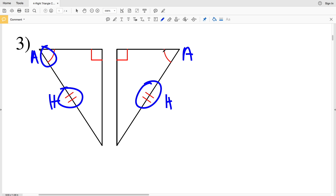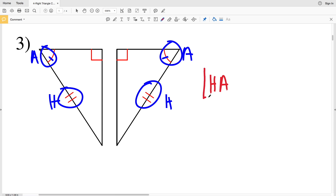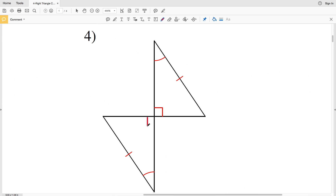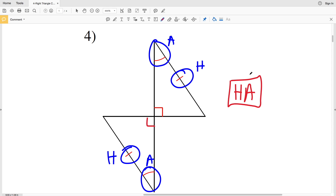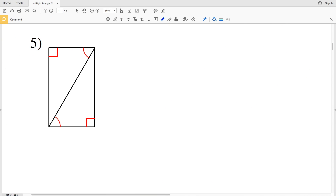In number three, we have that the two hypotenuses are congruent and two acute angles are also congruent. Therefore in number three, the right triangles are congruent because of HA — the hypotenuse is congruent to the other hypotenuse and one acute angle is congruent to the other acute angle, so these two triangles are congruent because of Hypotenuse-Angle HA.